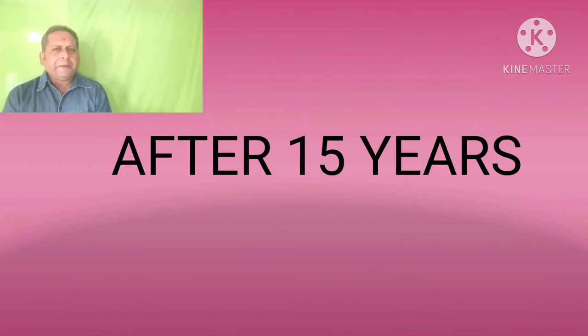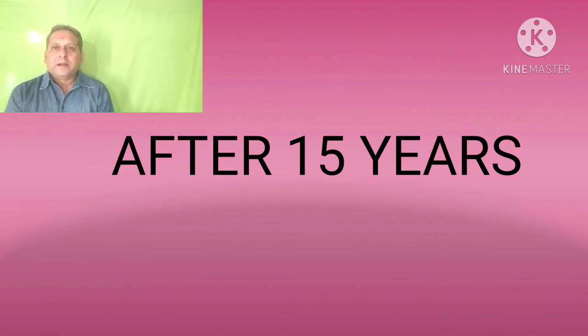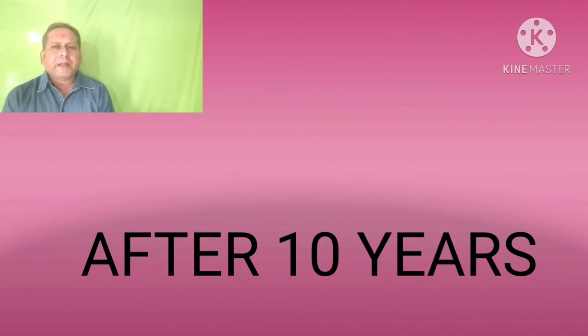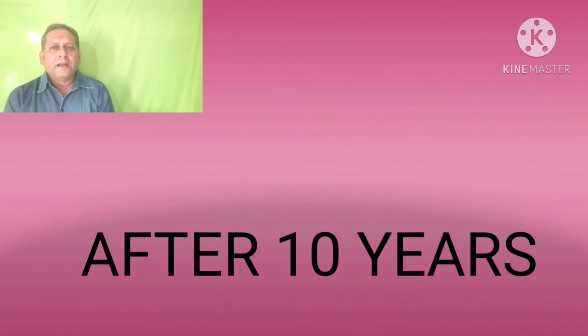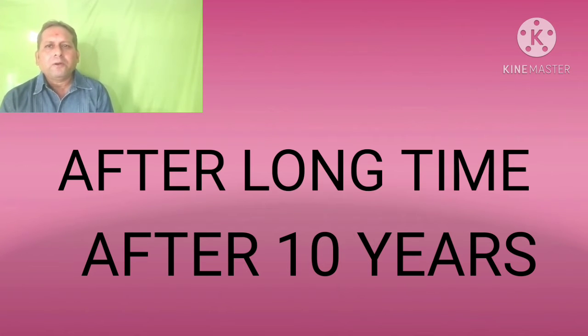So my dear students, today we will be learning a new lesson. Today you all are going to learn a new lesson, which is called After 15 years, or after 10 years, or after a long time.